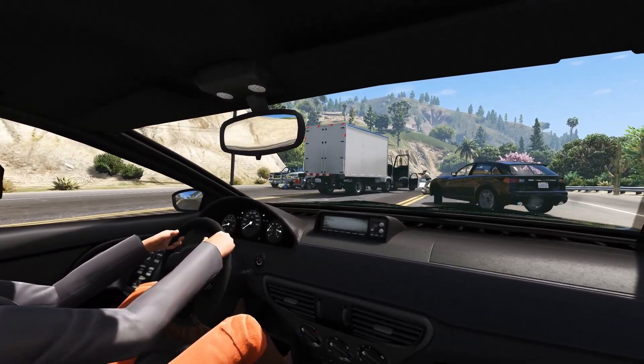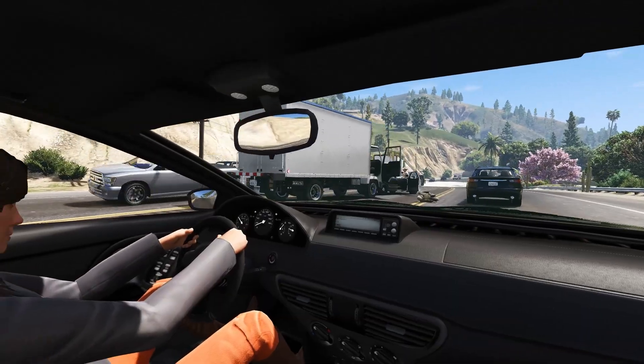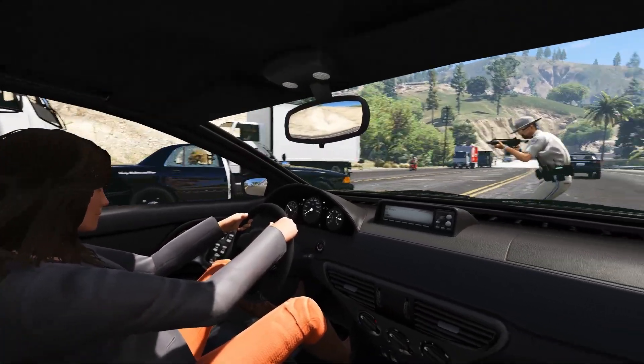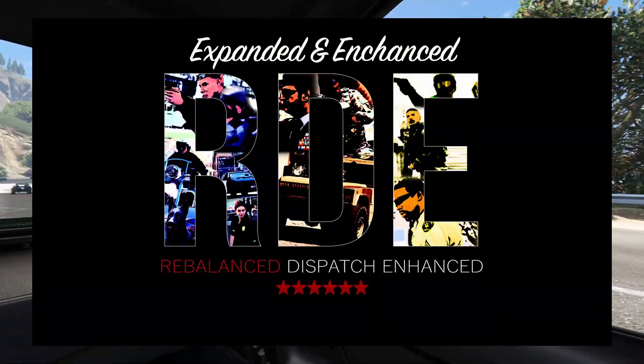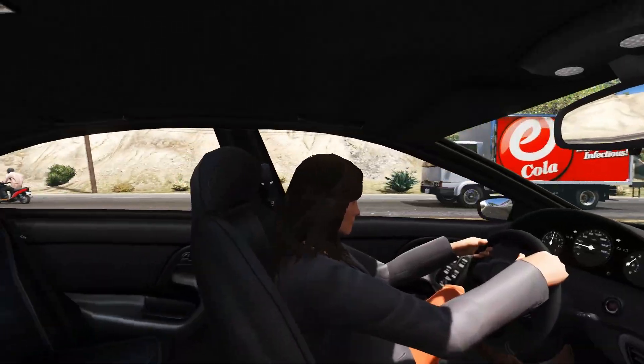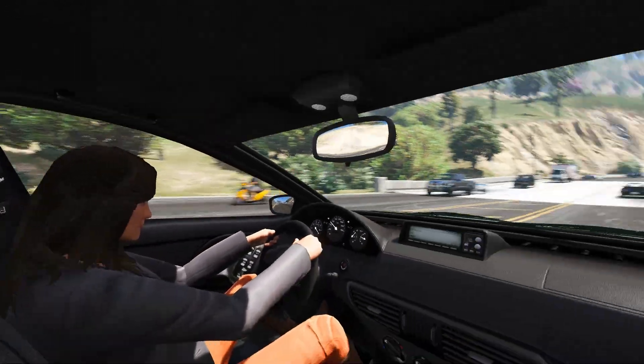What's up guys, in today's video I'm going to talk about the GTA V police mod called RTE Expanded and Enhanced. And also, I'm going to show you guys how to install this mod.